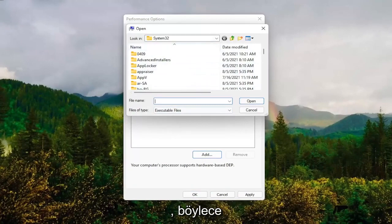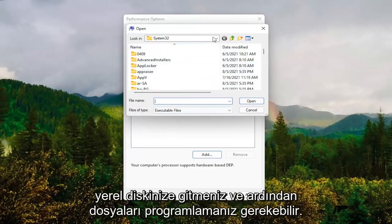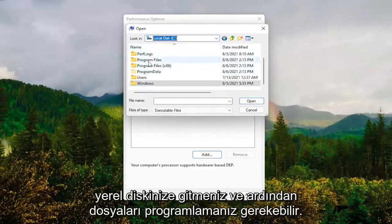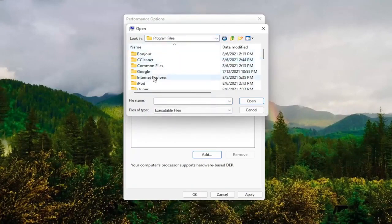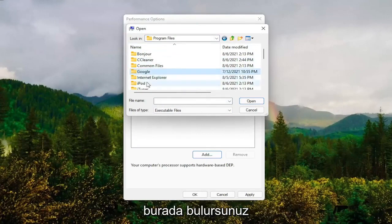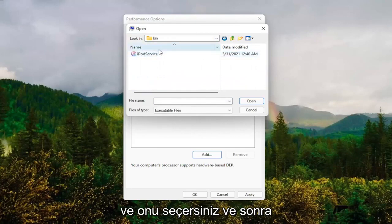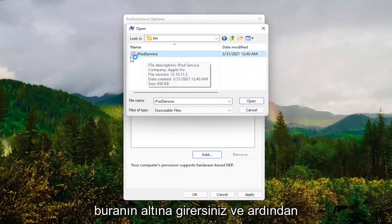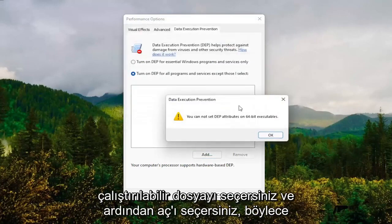You might have to go to your local disk and then program files. Locate the program you're having the problem with, select it, and then select the executable file. Then select open.